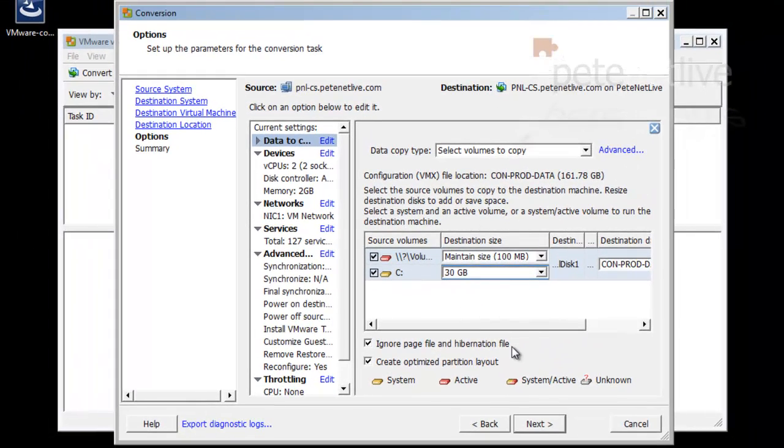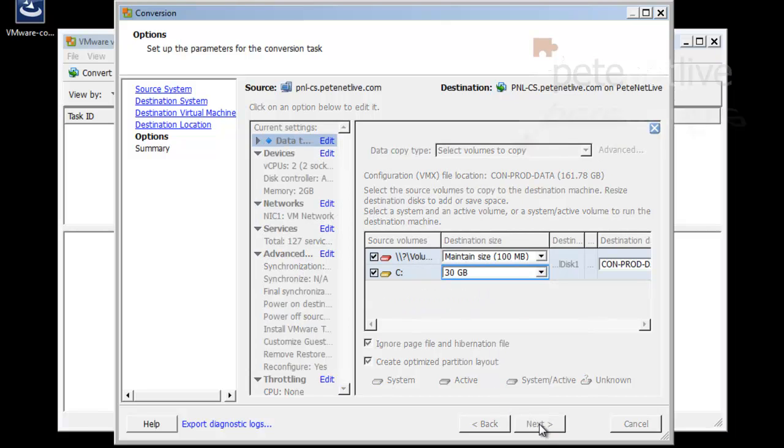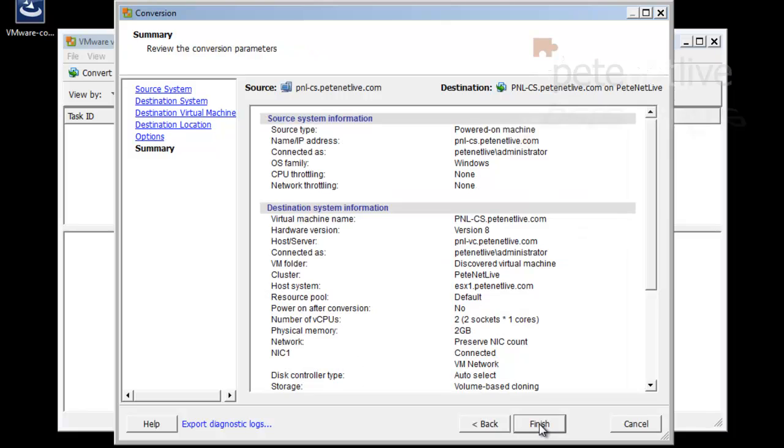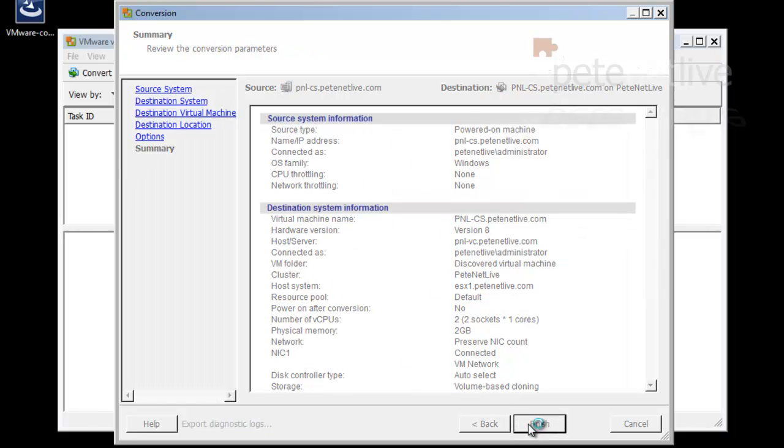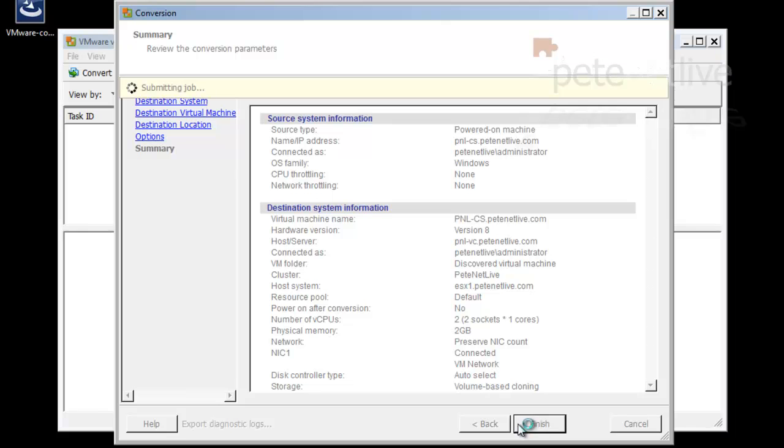Obviously in a production environment, the numbers will be a lot bigger, but this is just my little test network. Click next, review your settings, and click finished.